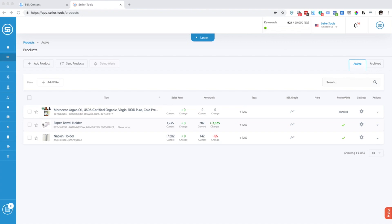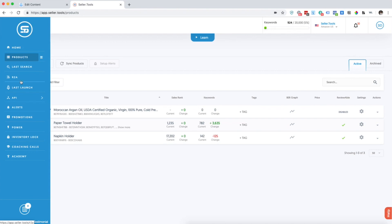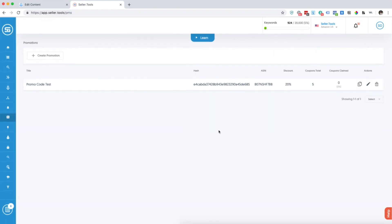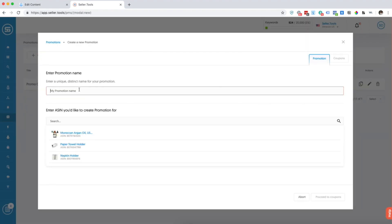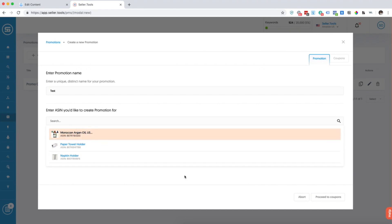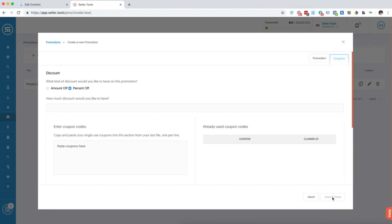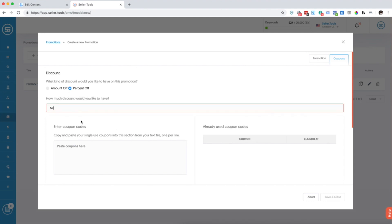We're right here in our products page on the home page of our seller.tools account, and we're going to go into our Promotions tab. You can see we already have a test promotion set in here, but I'm just going to go ahead and click Create Promotion. Name it whatever you want for your specific product, choose your ASIN — you can copy and paste your ASIN or they'll pop up for you, ones that are already being managed in your account. Then we're going to click Proceed to Coupons. From here you're going to choose if you have a dollar amount off or percent off.